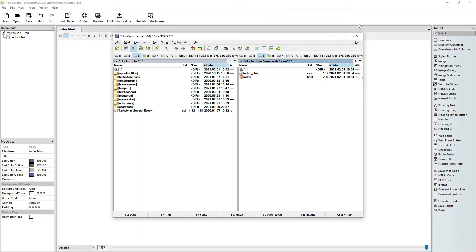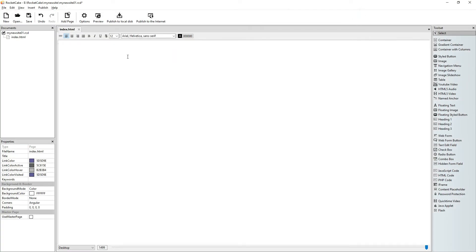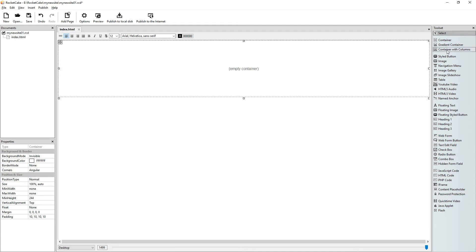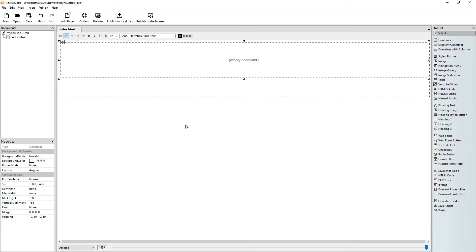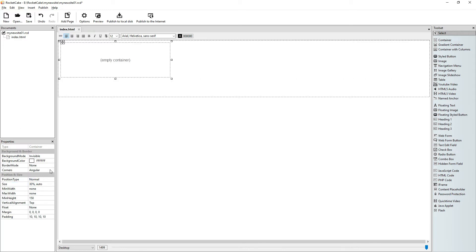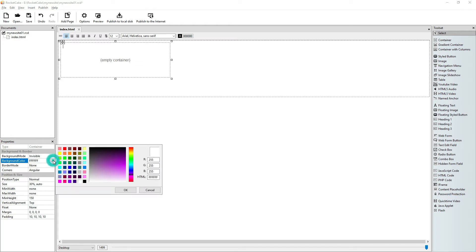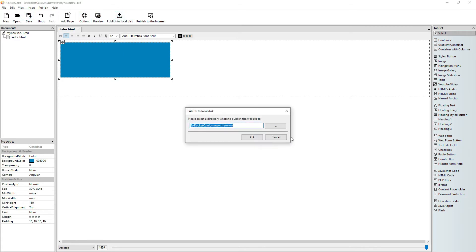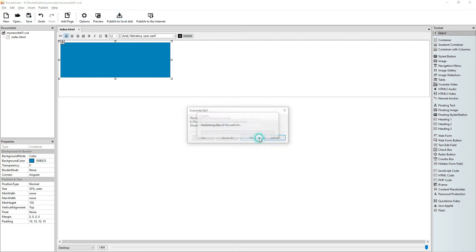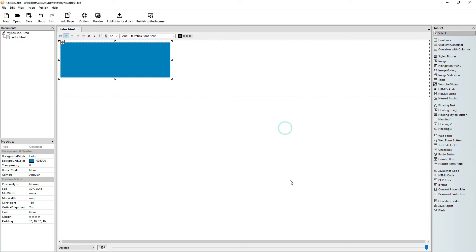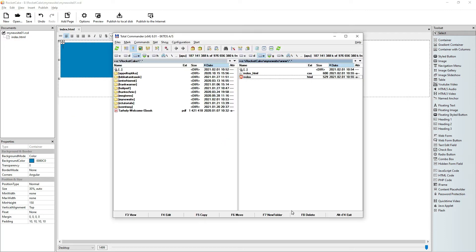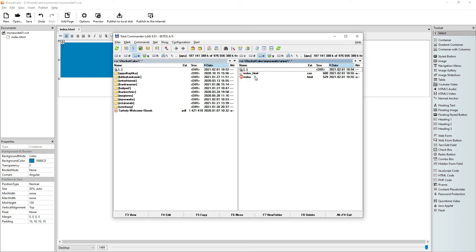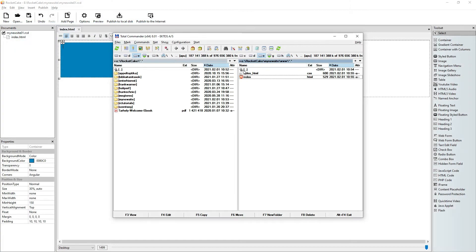So let's do something here. Let's bring in a container. Let's bring in another container. Hey, let it be 30% blue. Save. Publish to disk. Overwrite. Yes. Here it is. That's quite simple.